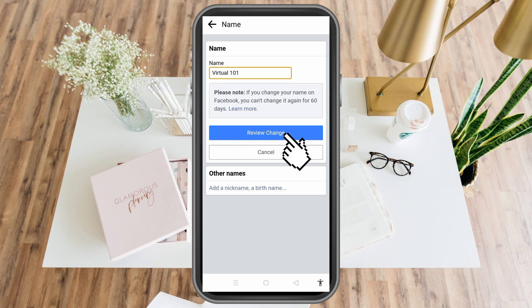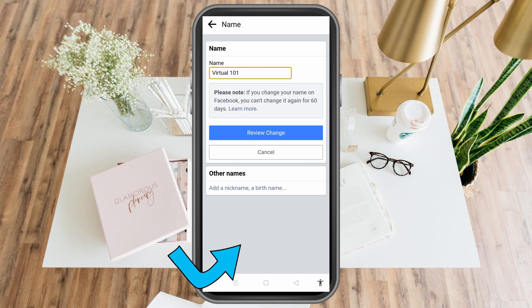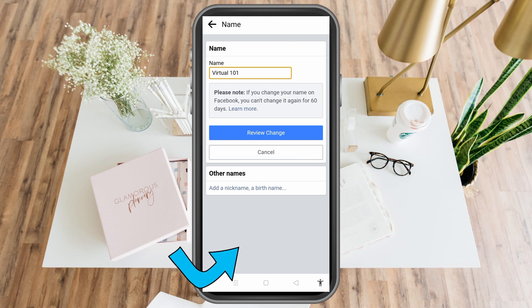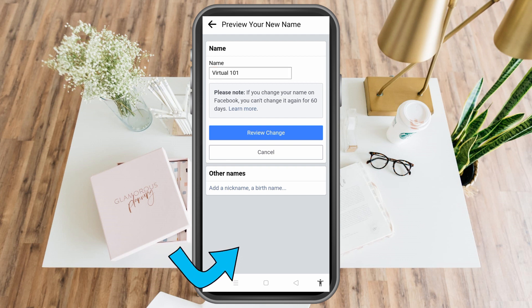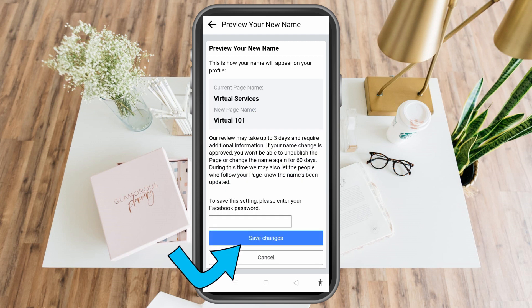Once done, click 'Review Change,' and then in order to proceed you have to type your Facebook password to confirm that you are the one changing the name. After that, click 'Save Changes,' and that's it — that's how easy it is to change your Facebook page name.